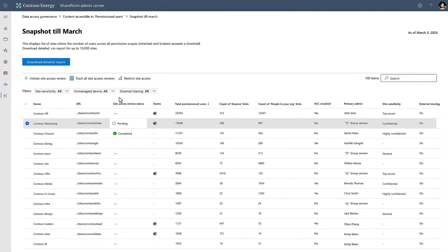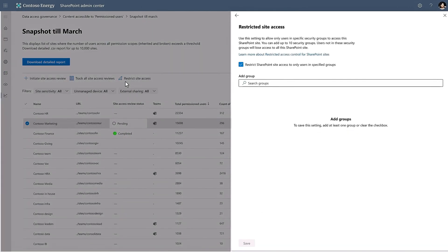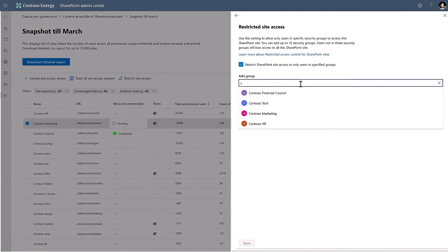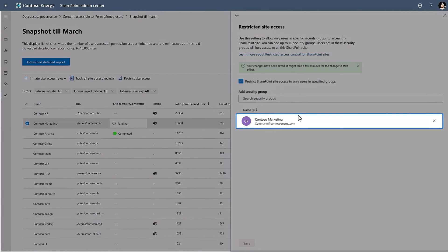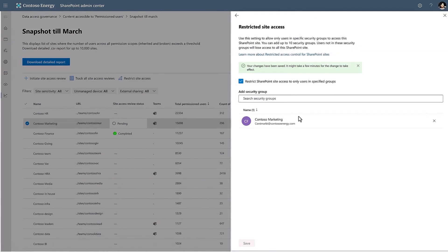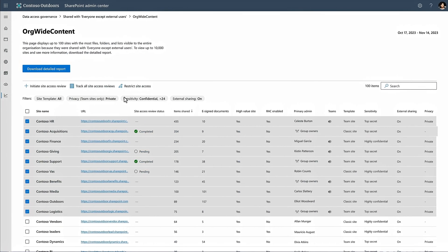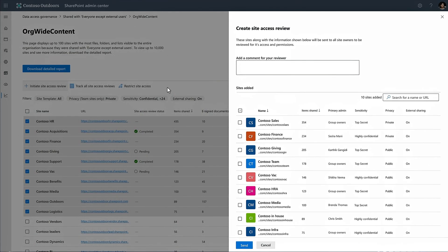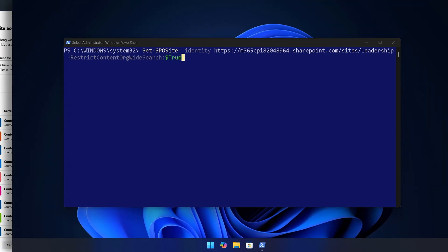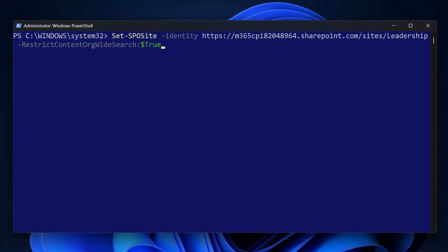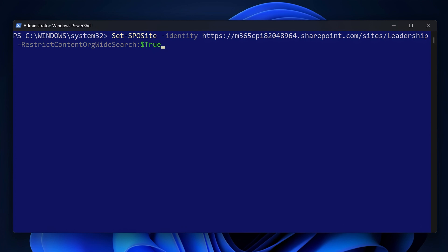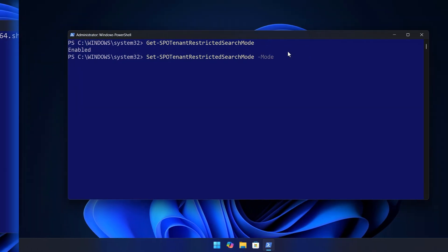Then, two options from SharePoint Advanced Management are to use restricted access control to limit access to individual sites. That way, only members in defined security groups will have access. And to limit site access by operationalizing site owner access reviews. Then, as an additional fine-tuning option, you can target restricted content discovery on individual sites, like you see here with our leadership site, to prevent copilot from using their content as you continue to work through access management controls.